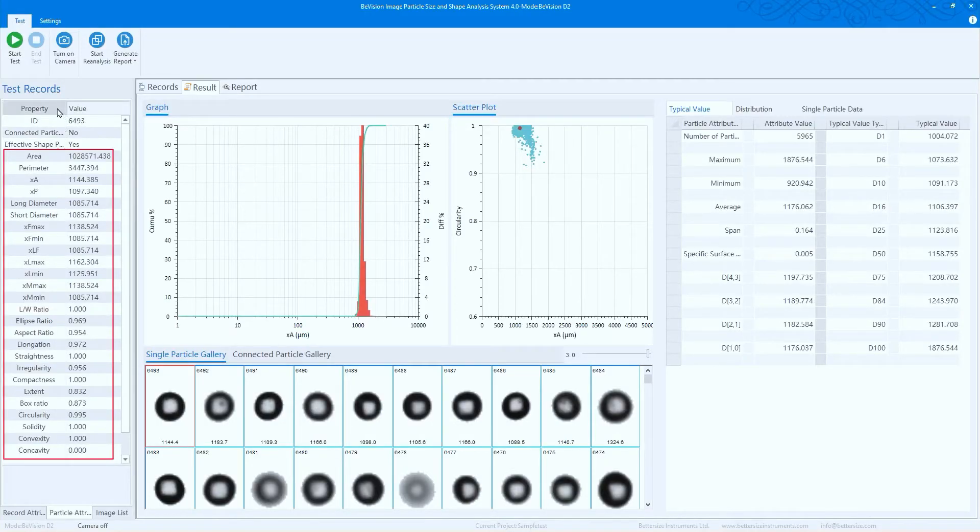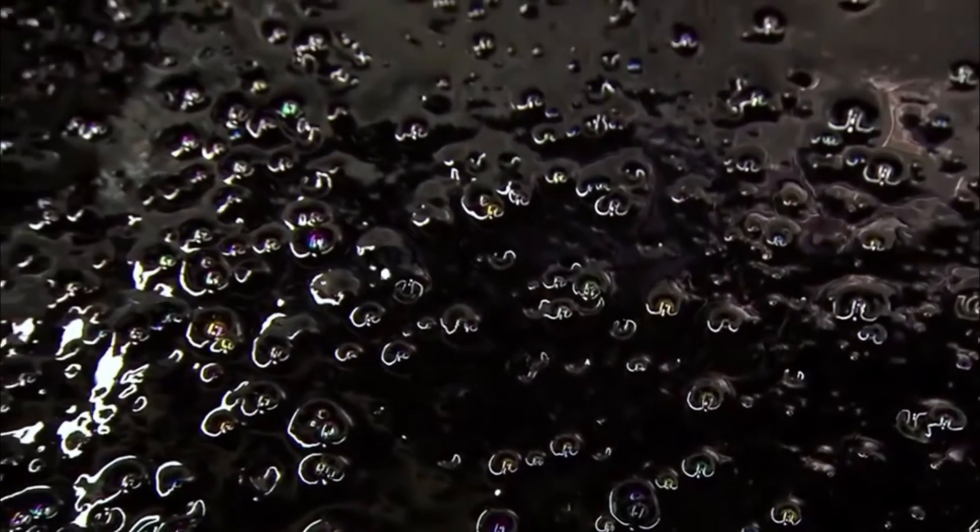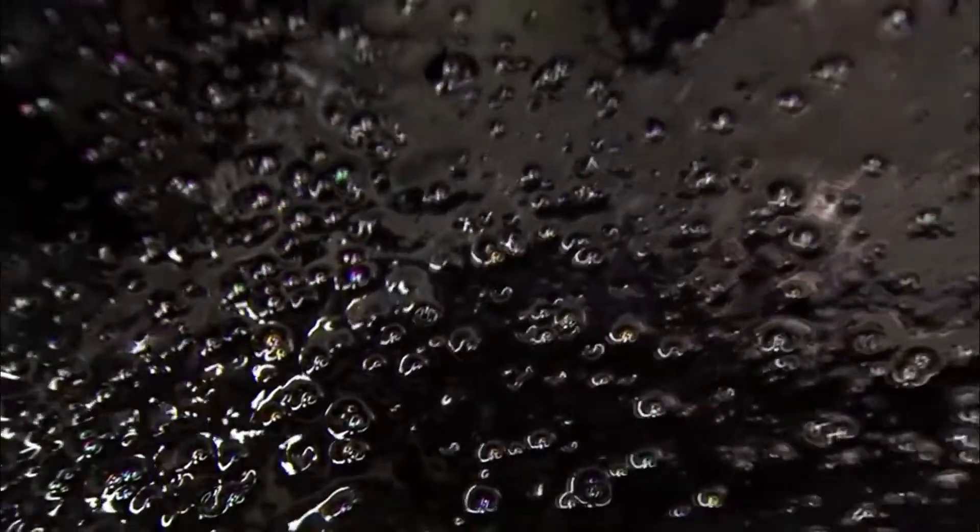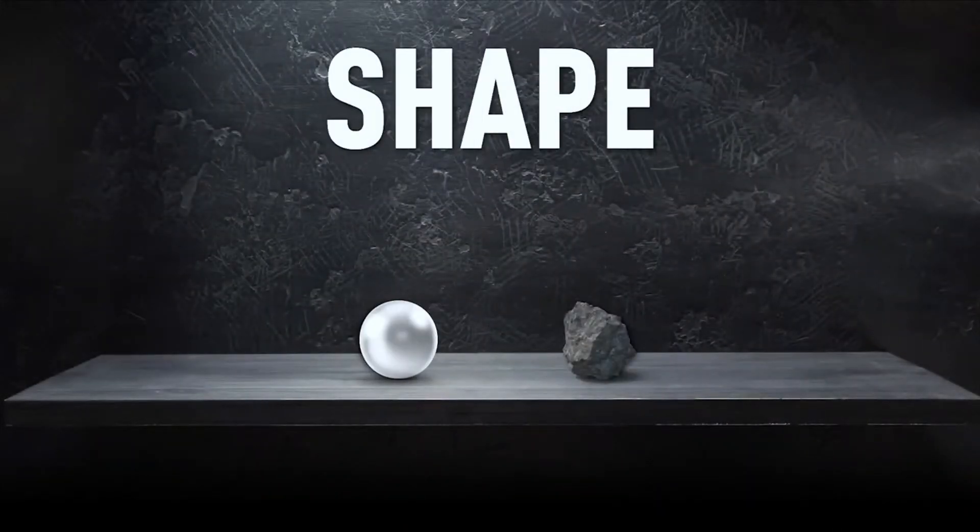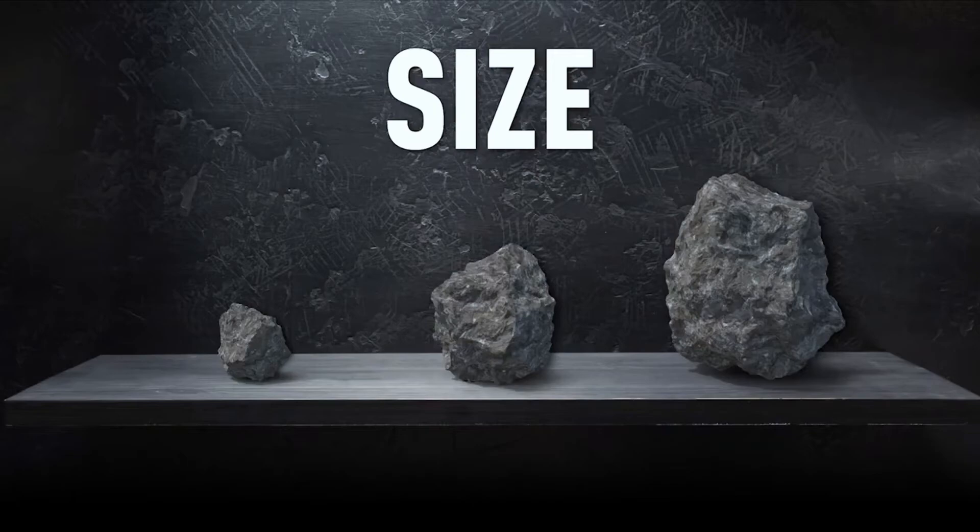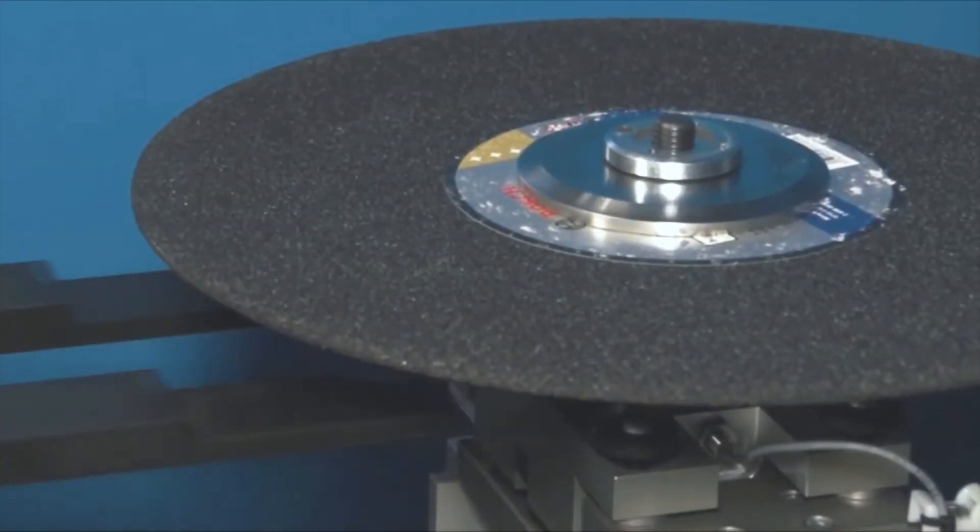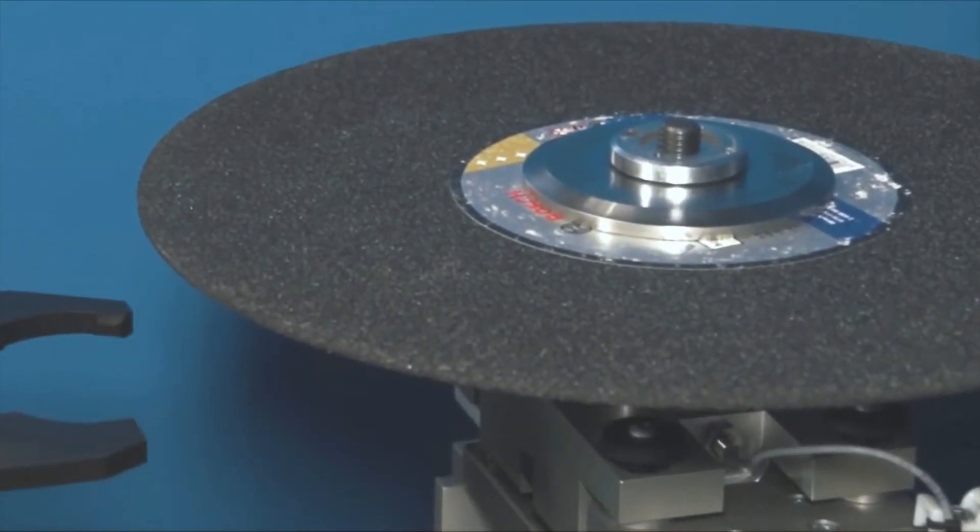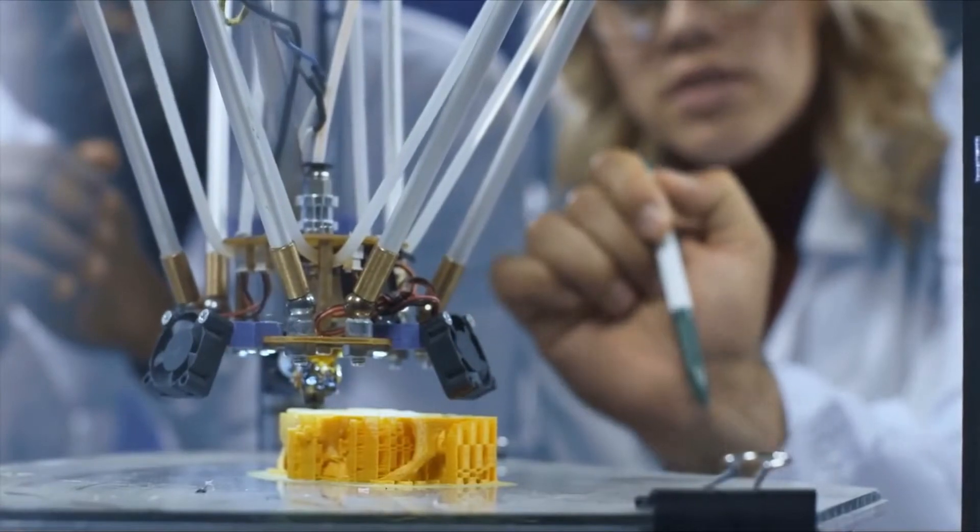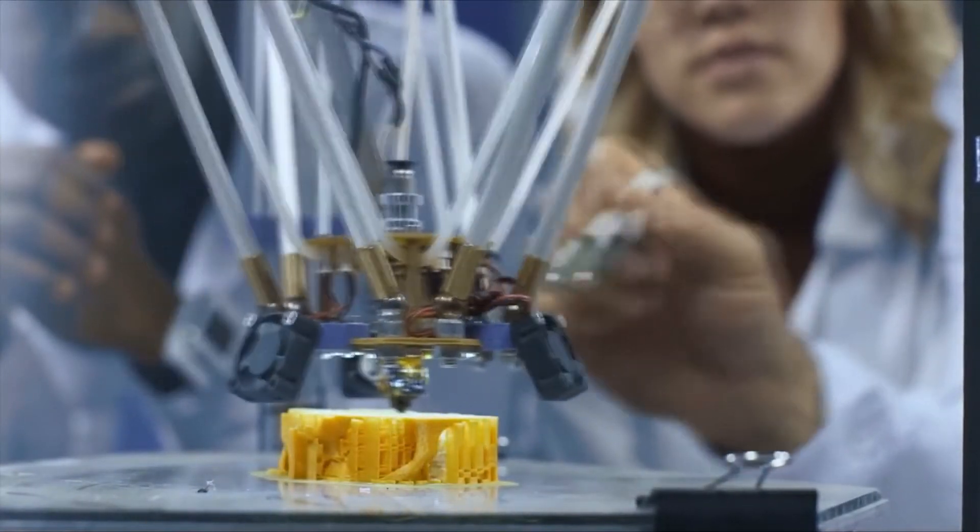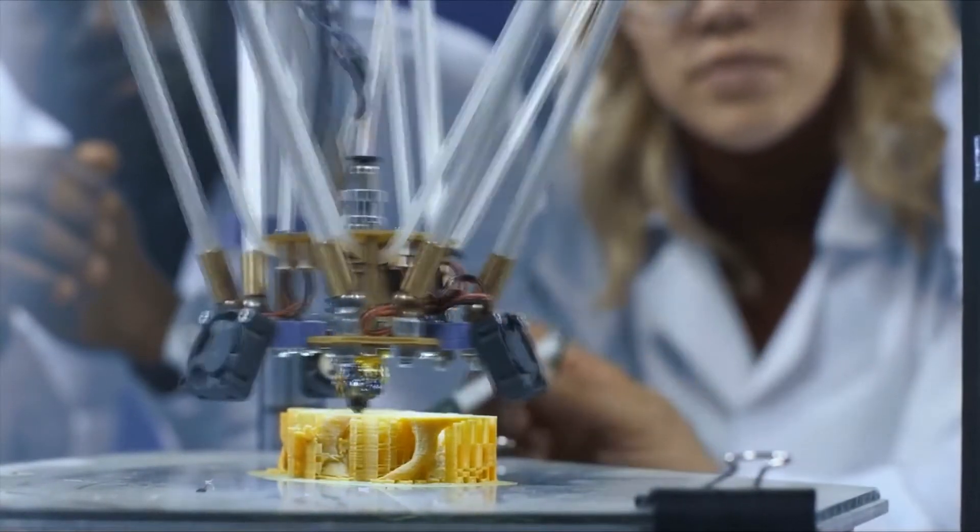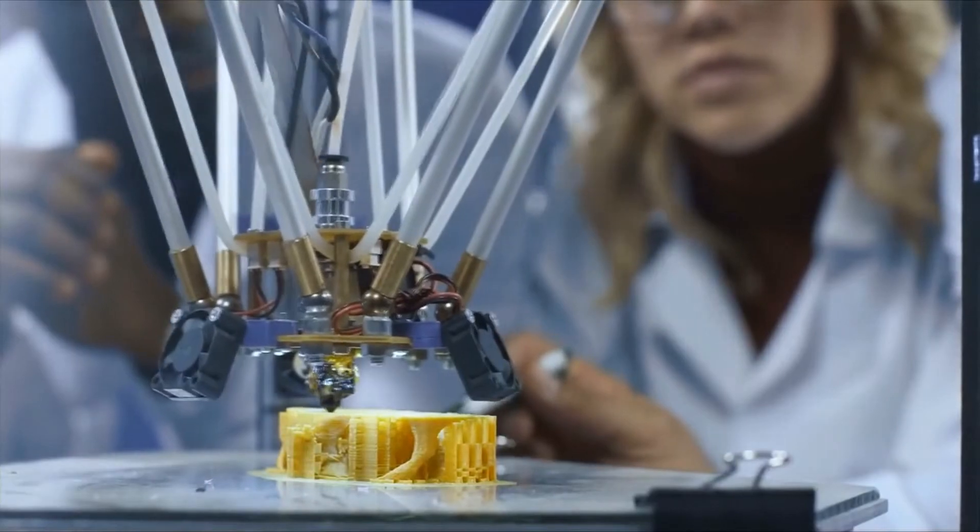From troubleshooting problematic components in abrasives quality control to identifying the main cause of out-of-spec parts in additive manufacturing, the B Vision D2 is up to the task.